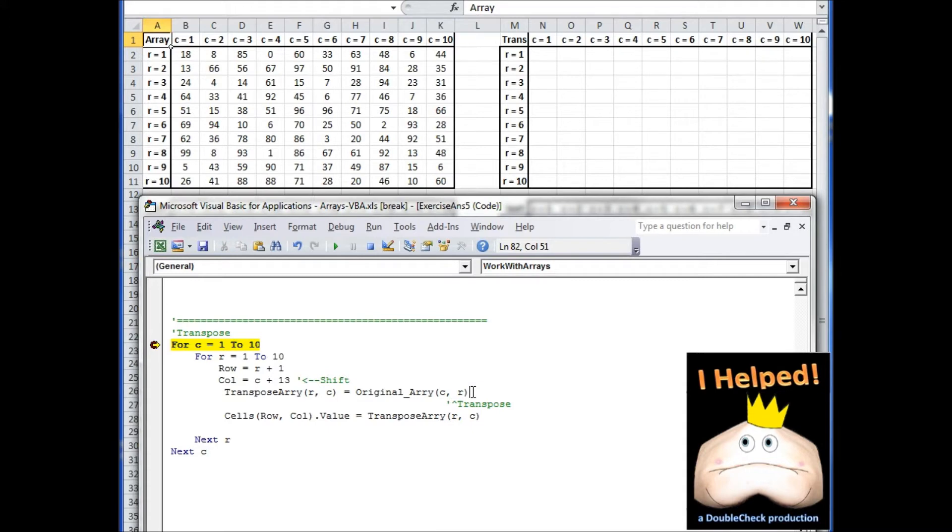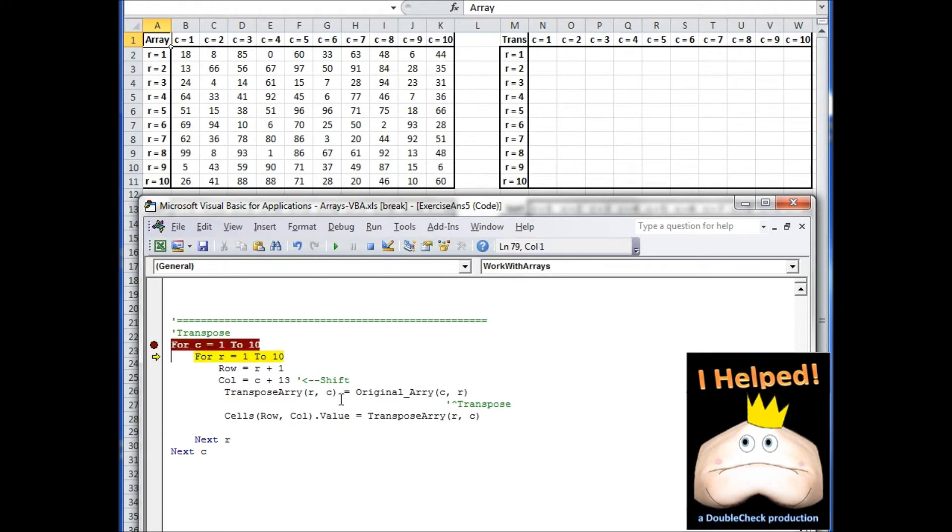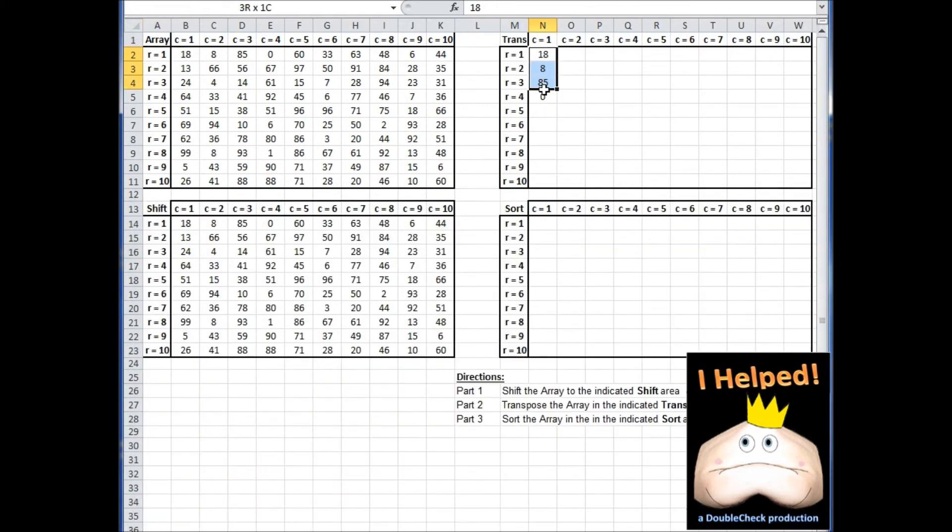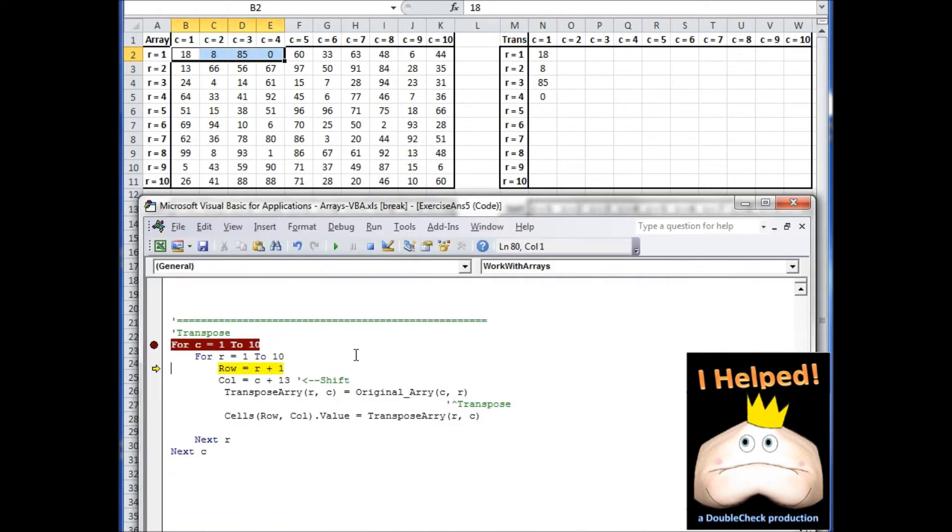This is unique because we're dealing with basically a square. With arrays of differing dimensions, you're going to have to be a little more creative. But this is just one way that we can transpose the information. So I'm going to go ahead and step through this. What I want you to notice is that as we print it out, notice up here it's going 18, 8, 85, 0. So here we're printing the column, which is equivalent to the row. So this column as it prints out is going to be equivalent to this row.